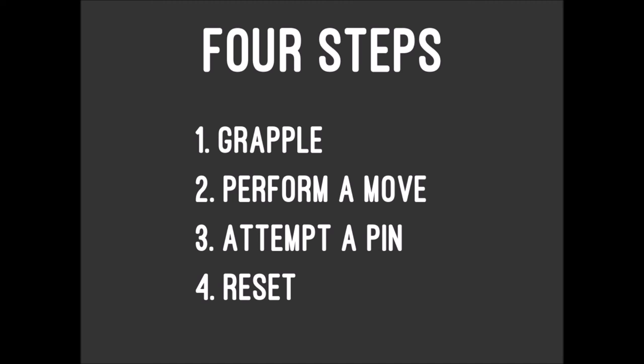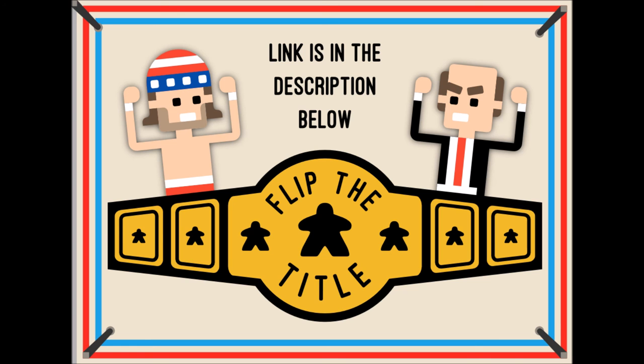And that's how you play Flip the Title. If you want to try it for yourself for free, click this link to view the rules and download the files to print your own copy.